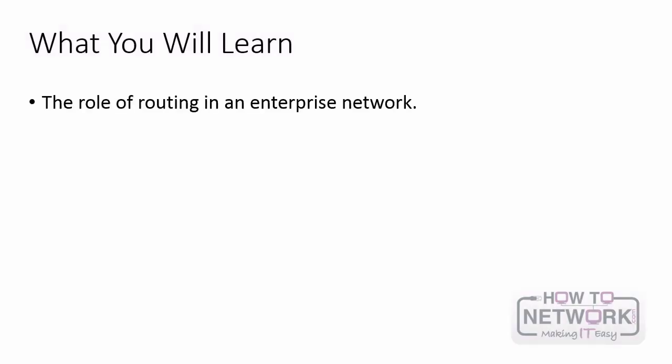In this video, there are two primary concepts you're going to learn. First, you're going to learn about the role of routing on an enterprise network. We will review the six tiers of the enterprise network architectural model, and then you're going to specifically revisit the characteristics of routing protocols. On the CCNP exam, Cisco specifically wants you to understand the advantages and disadvantages of choosing a routing protocol.